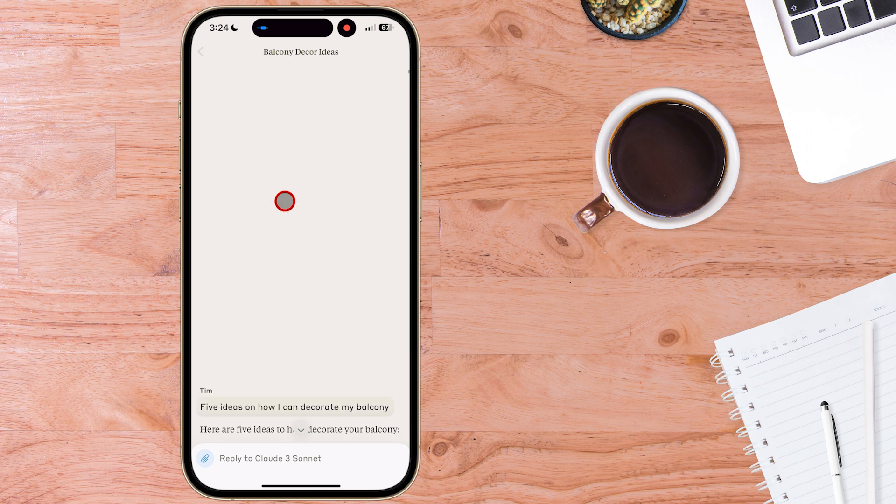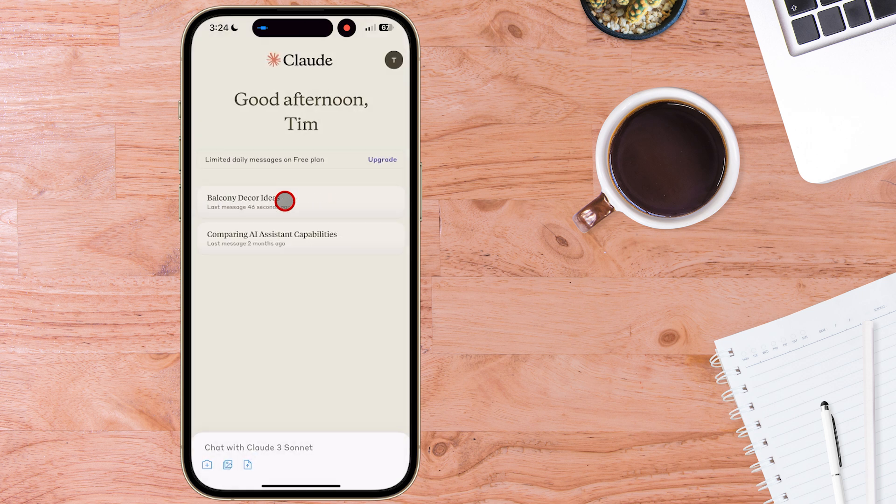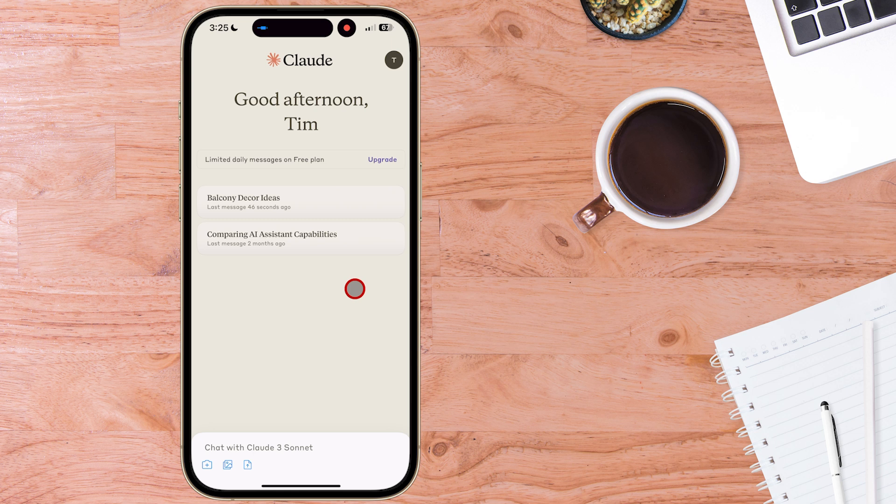Coming back to the main screen of the Claude AI iOS app and we can see our prompt history in the main screen here which we can come back into at any point.